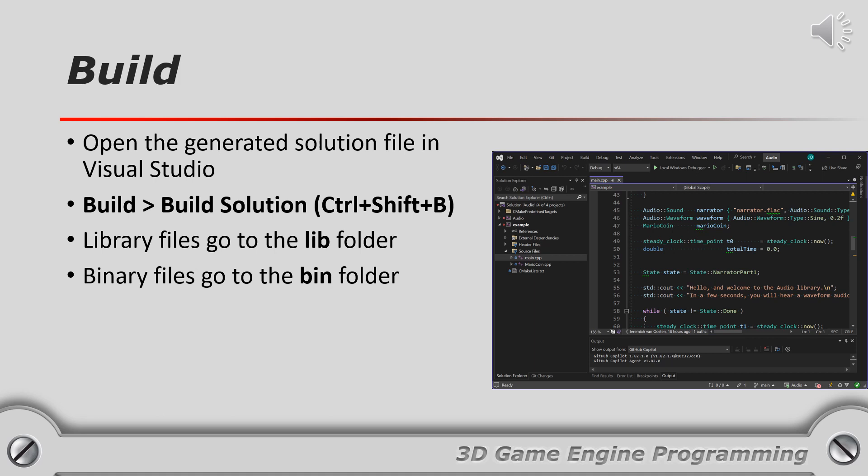The library files should be placed in the lib folder and the binary file should be placed in the bin folder in the root of the repository. You should be aware that the library files generated with your version of Visual Studio may not work with other versions of Visual Studio and should not be committed to version control.